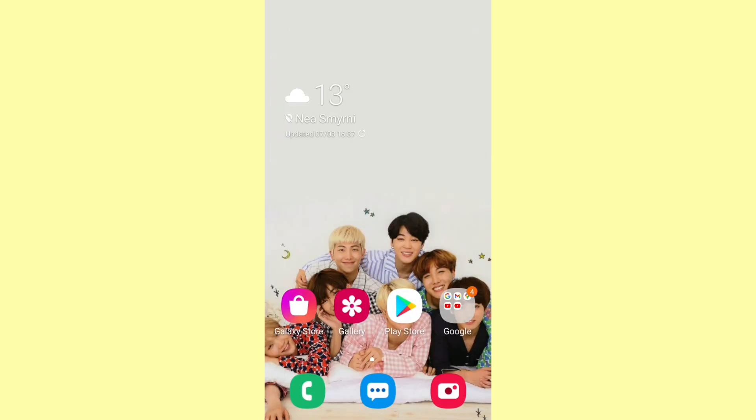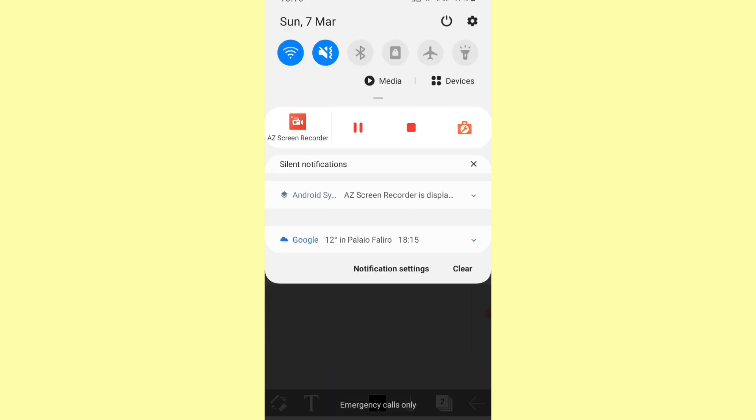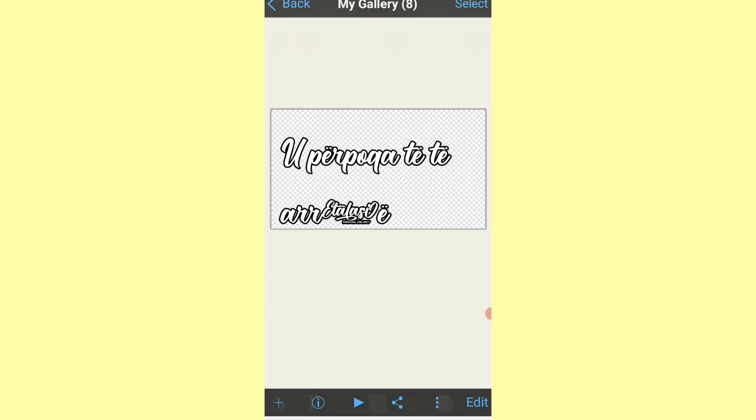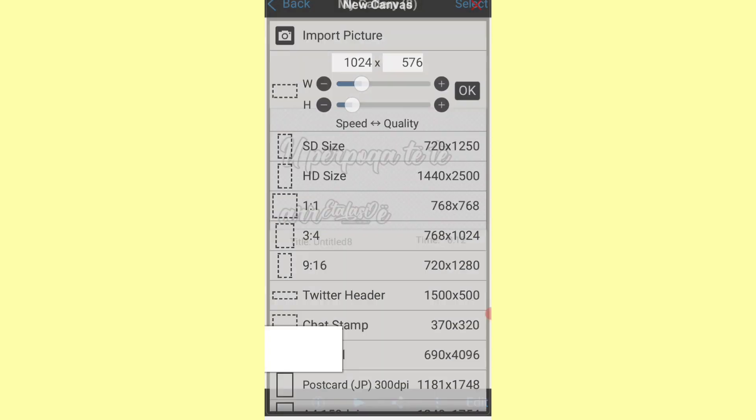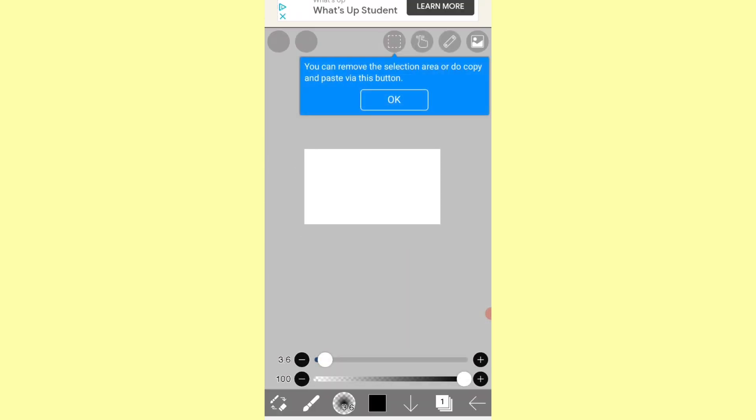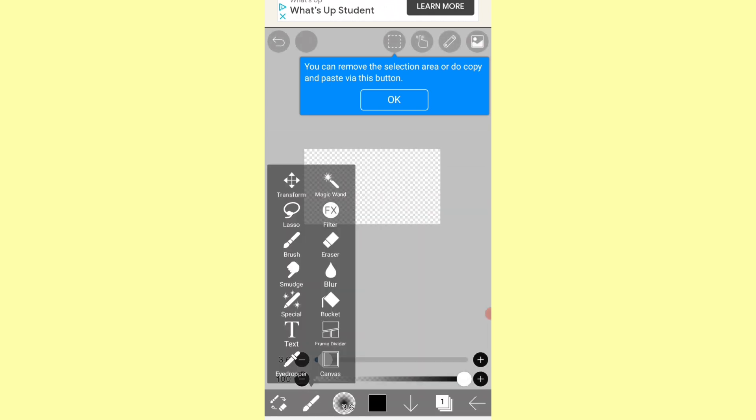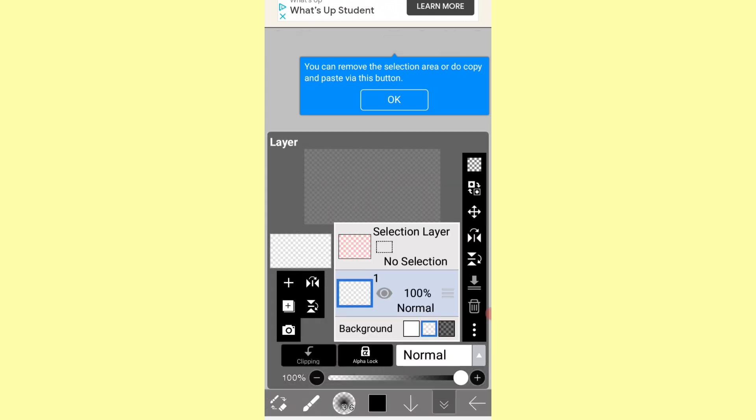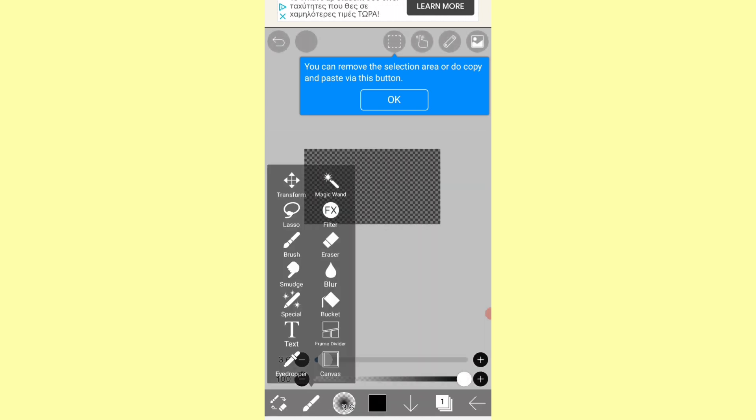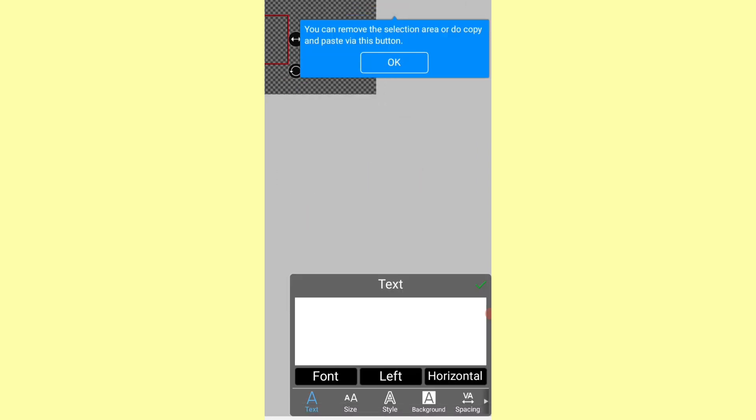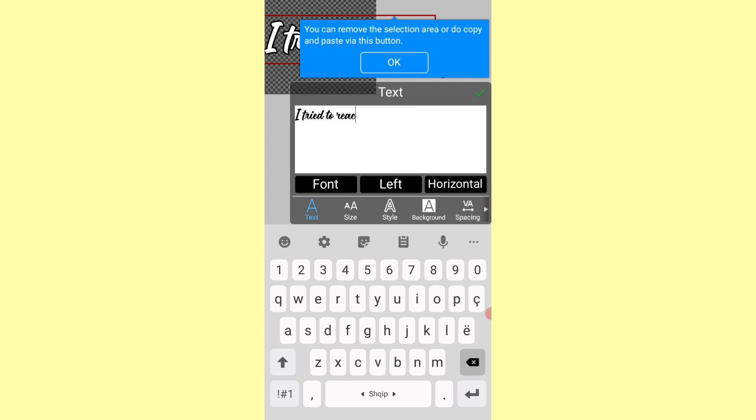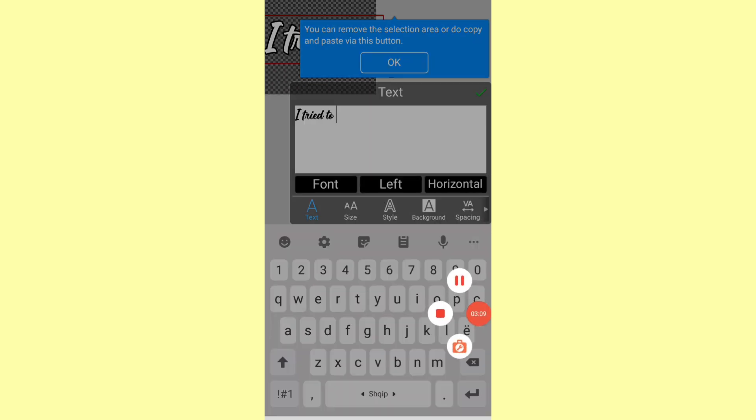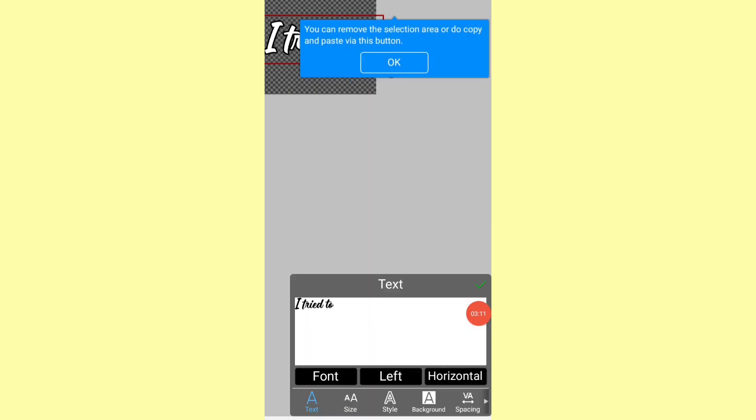Then open the app and press new project. The frame doesn't really matter. Press the little pencil and then text. After that, press on the screen so you can write your lyrics. To have a better result, you don't have to write all the lyrics together. You can leave some words to write them separately from the others.